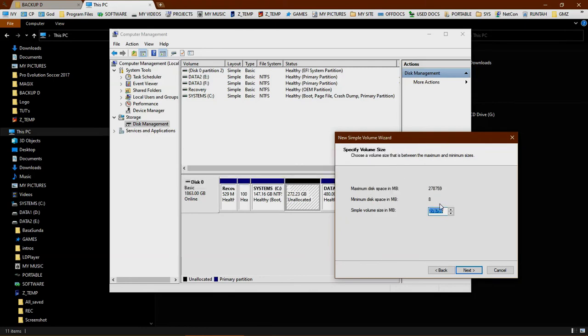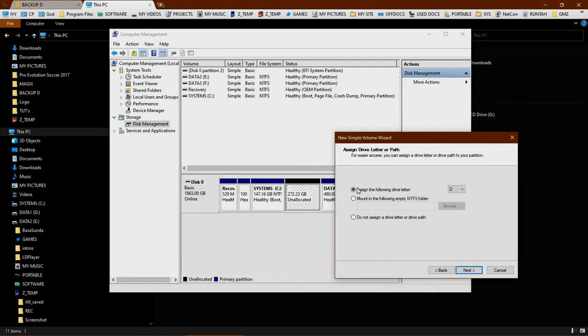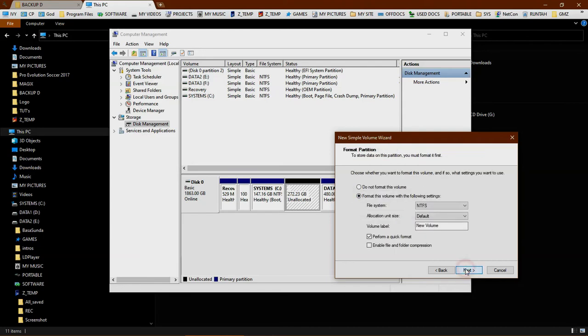Just leave this size because this is the full size available, and assign the letter D. Click next.